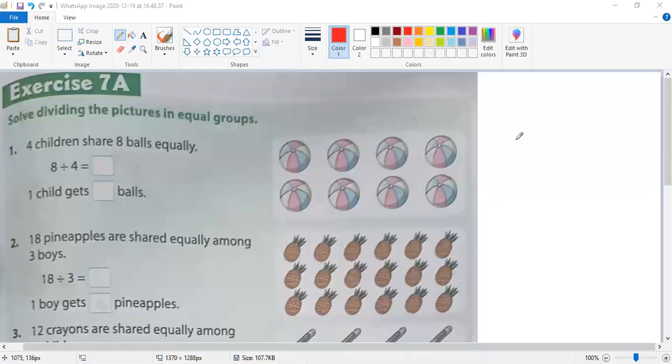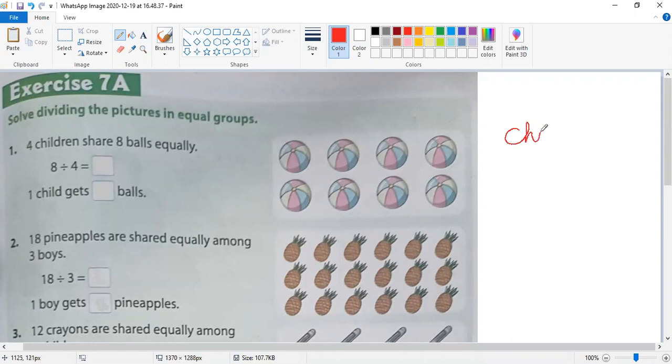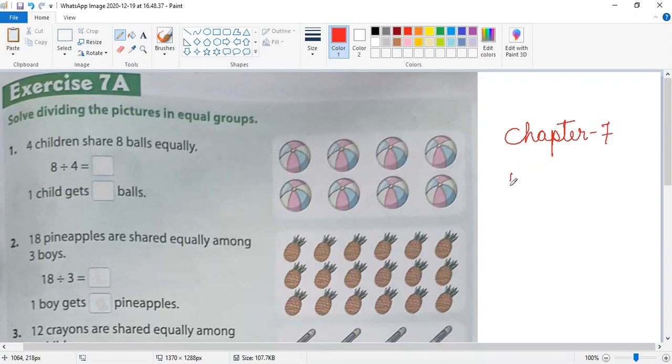Good morning my dear students. Today in this video I am going to teach you division. Division means sharing equally. Take out page number 105, chapter 7, exercise 7A.